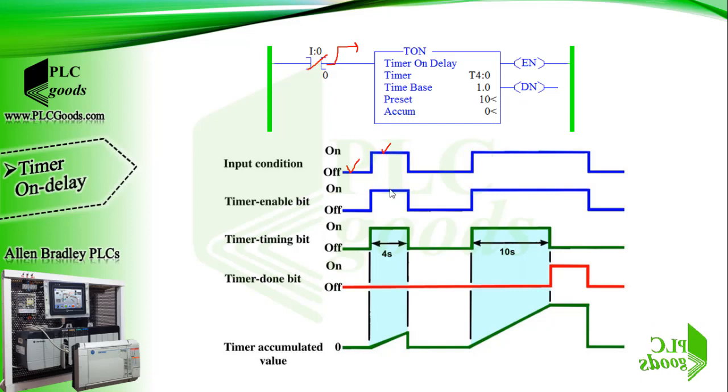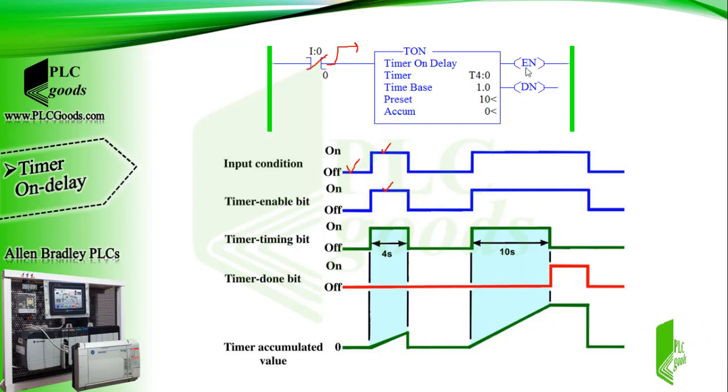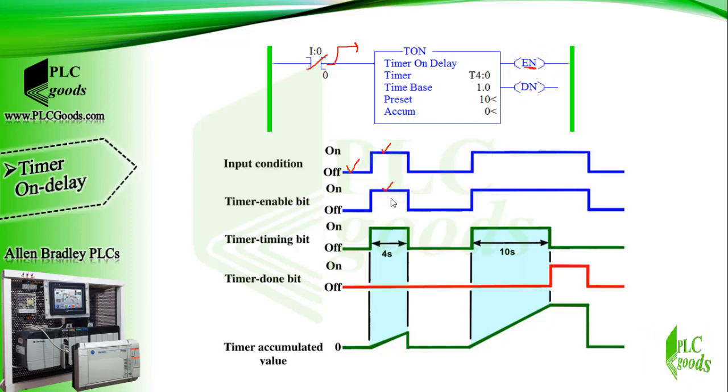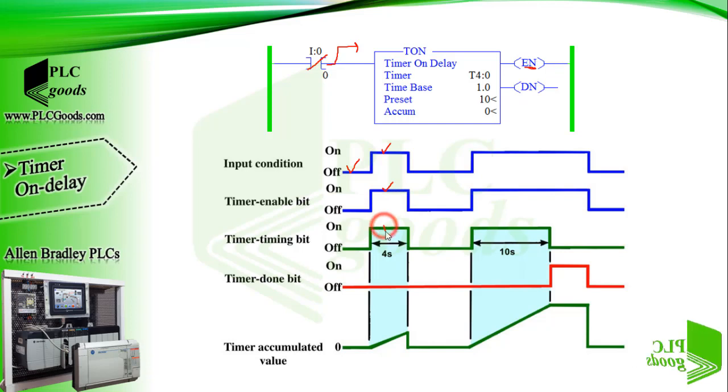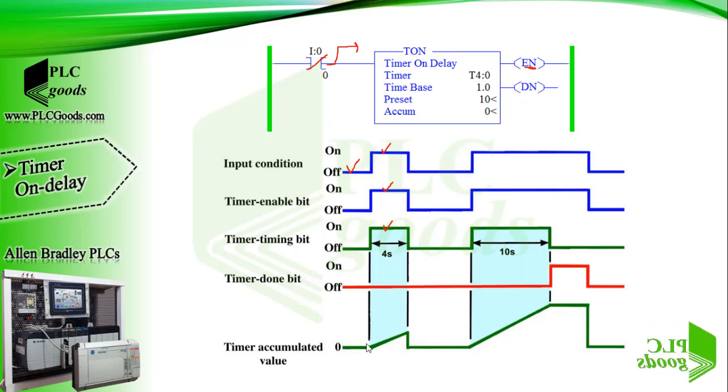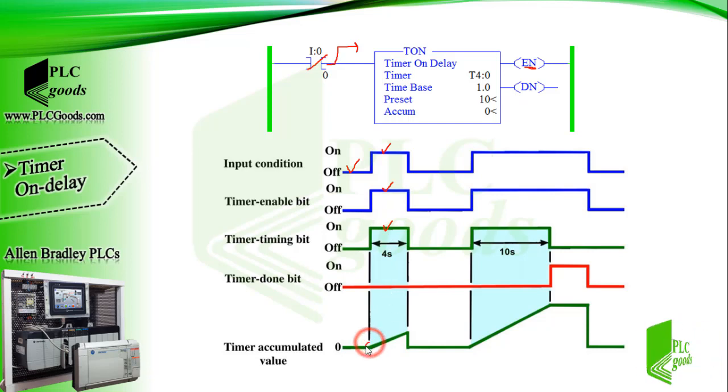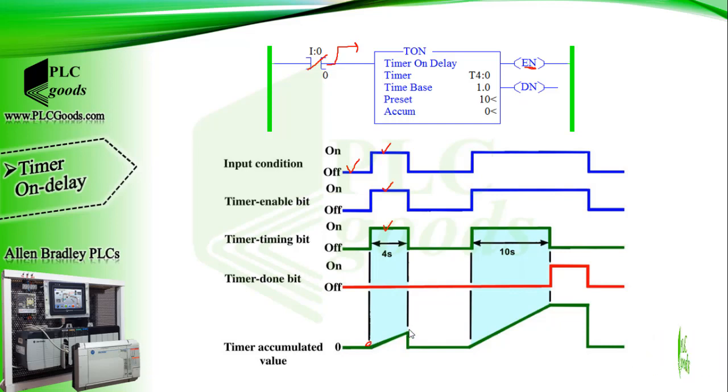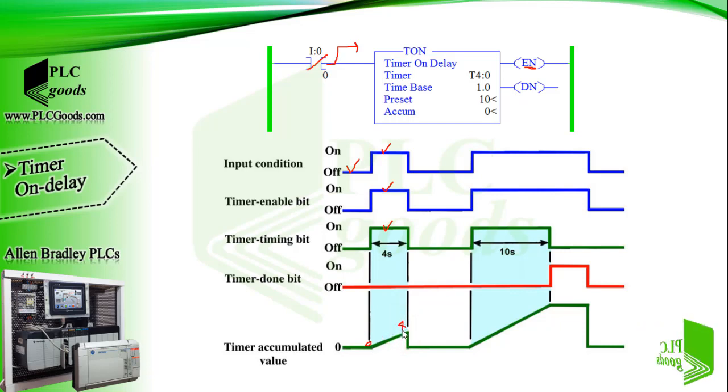So the enable bit will be 1. Also the timing bit will be on because the timer started timing, and the timer done bit will be off until the accumulated value reaches the preset value. So if the timer turned off after 4 seconds the done bit won't change to 1.